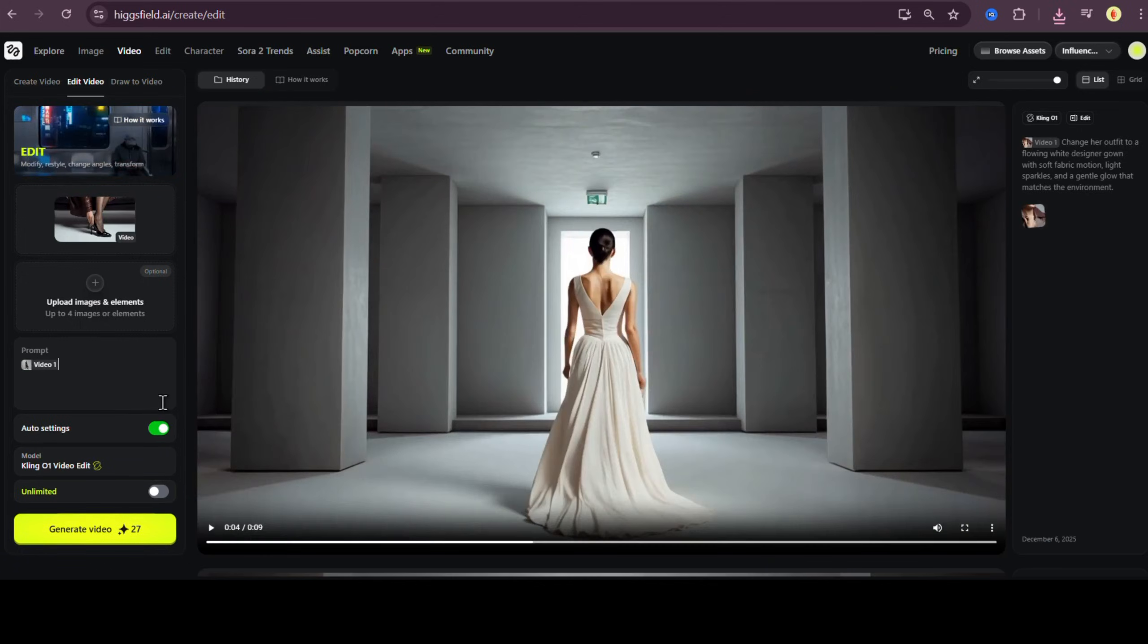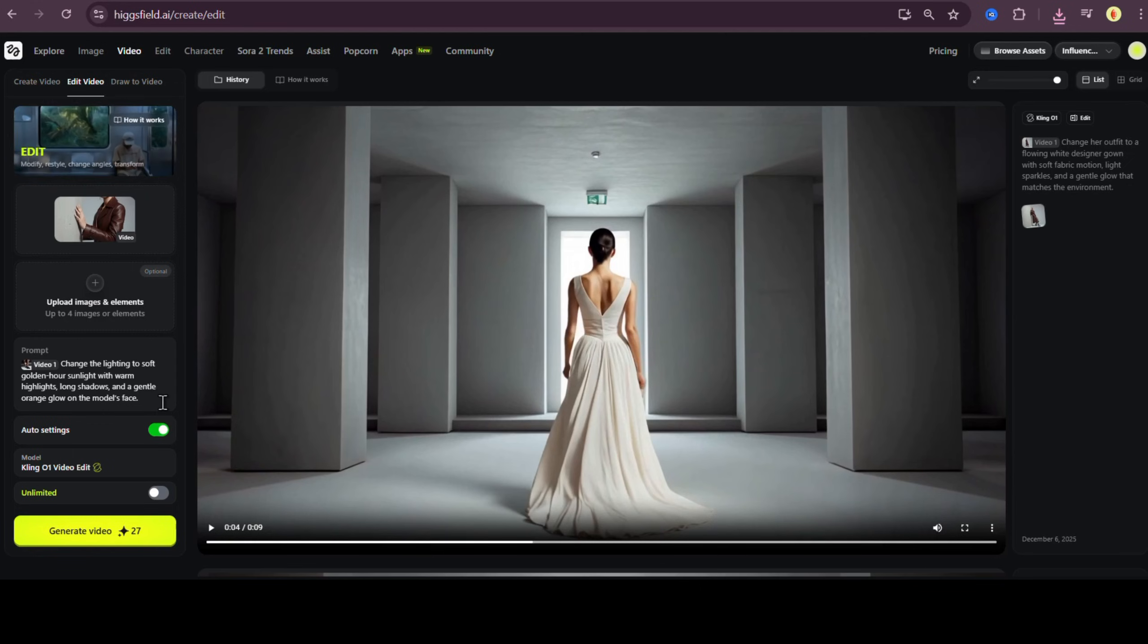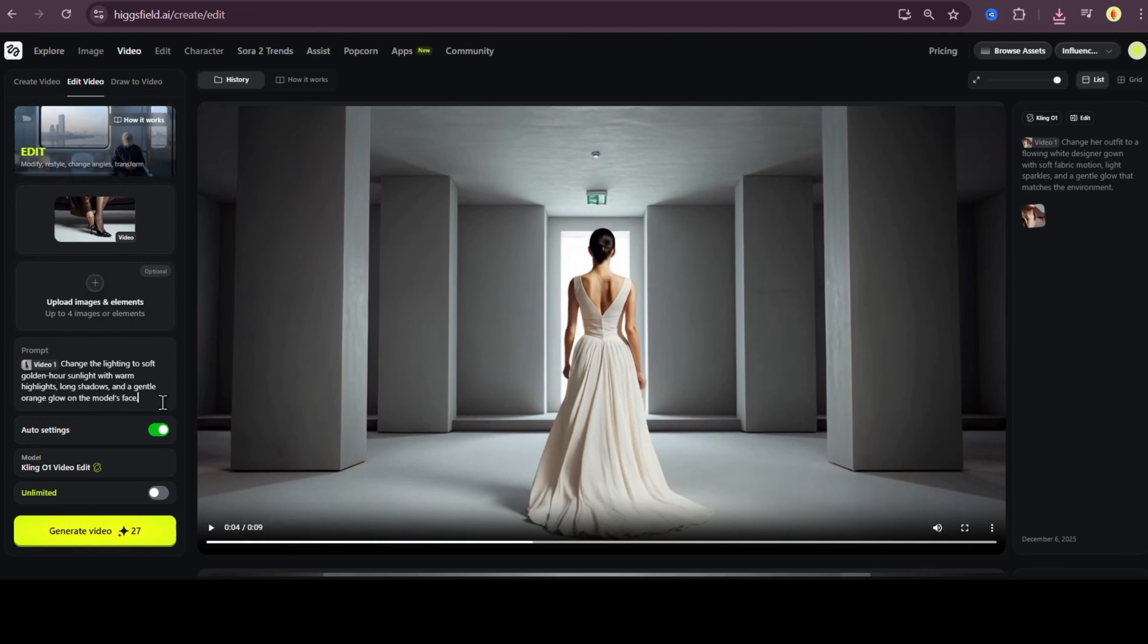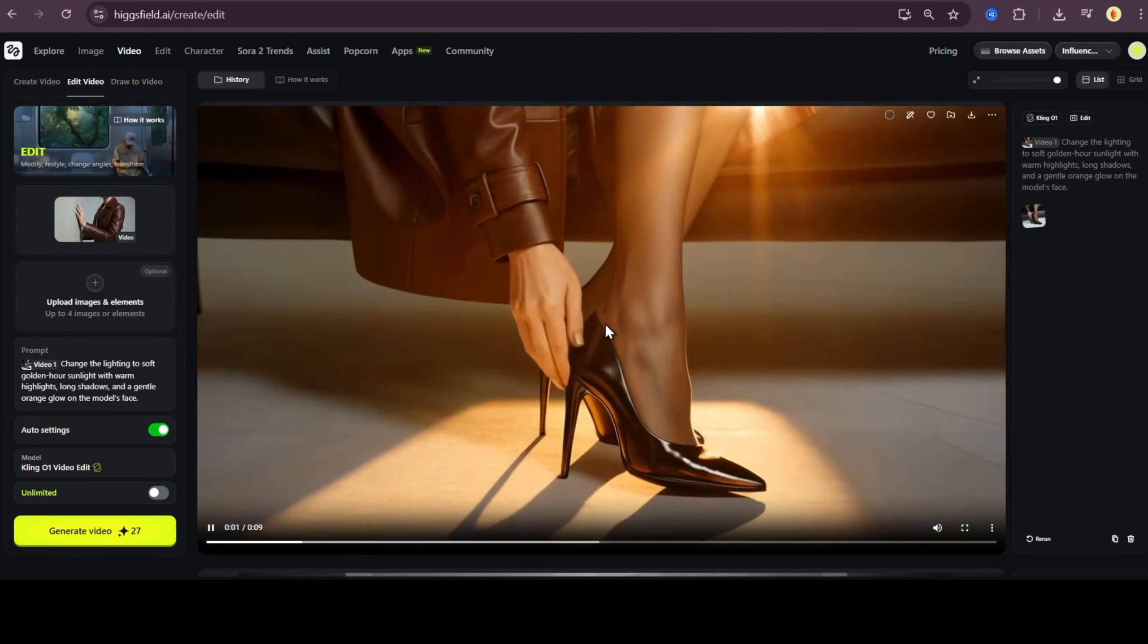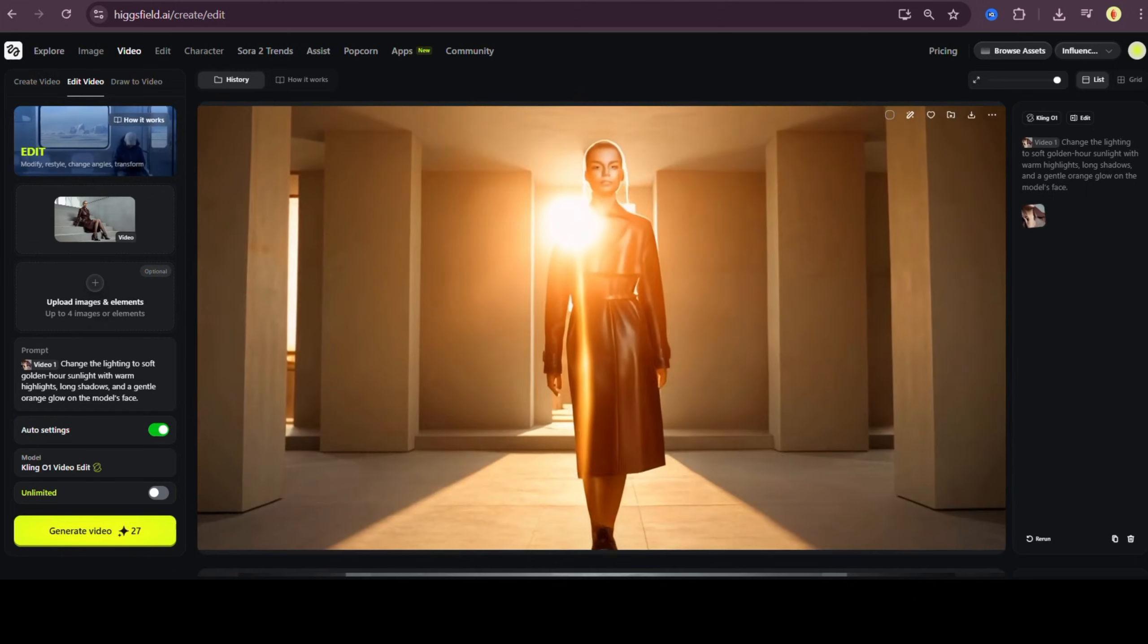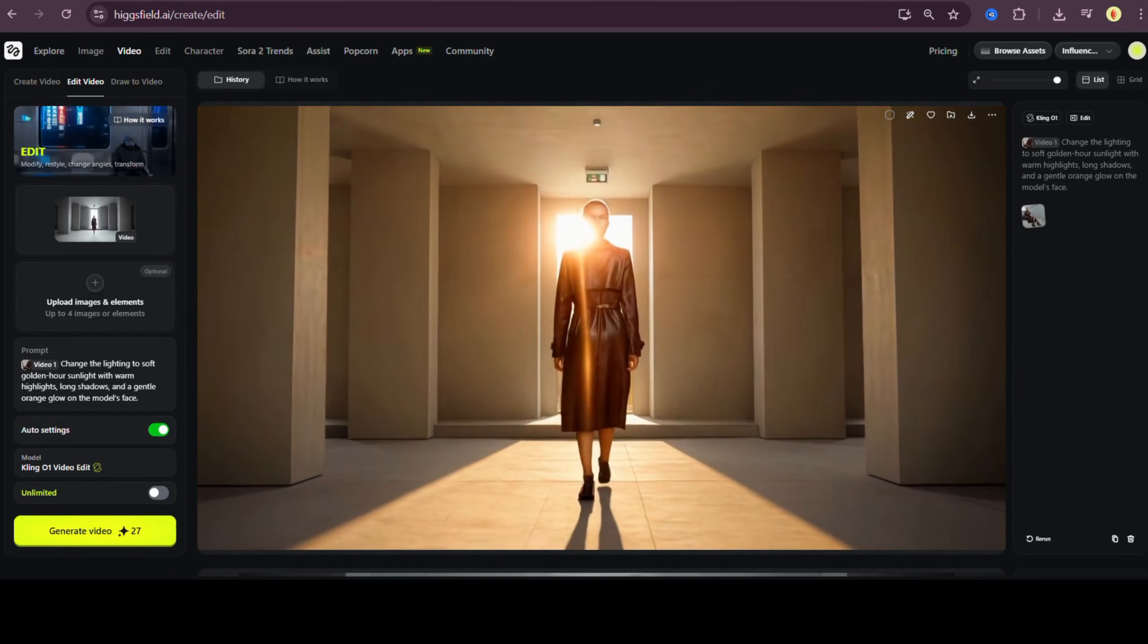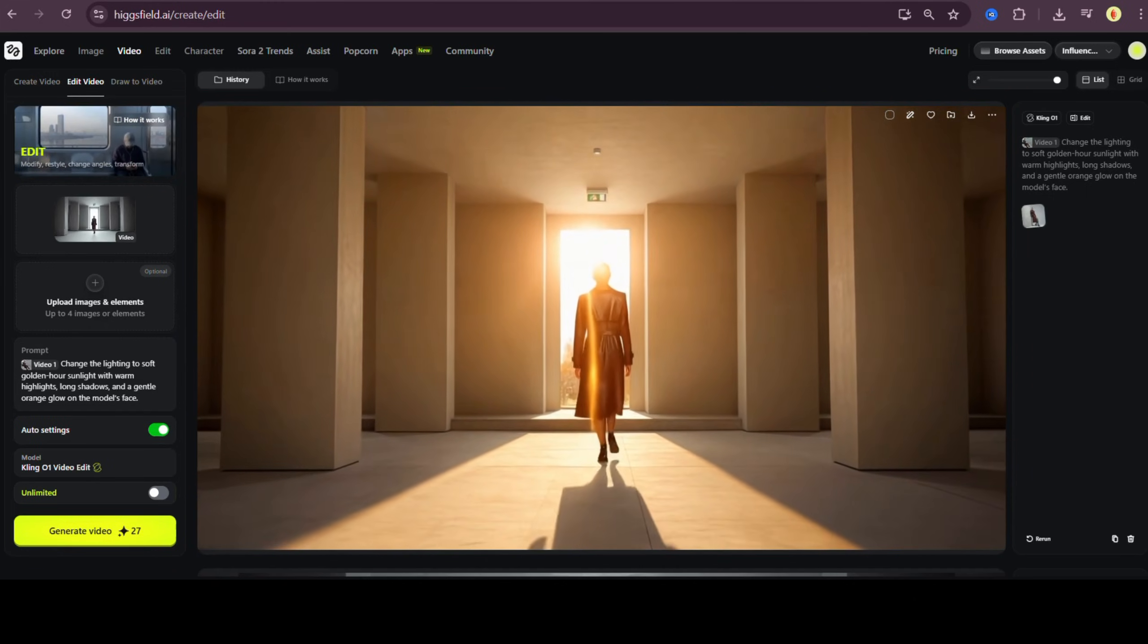Let's switch up the lighting. Right now the clip has its default lighting, but I want to transform it into a warm golden hour look. So I'll type, change the lighting to soft golden hour sunlight with warm highlights, long shadows, and a gentle orange glow on the model's face. Hit generate. And just look at this. It completely changes the mood of the entire shot without affecting the motion.